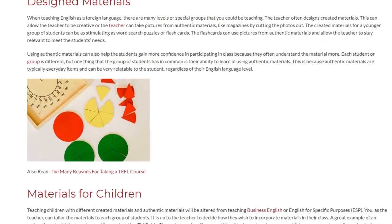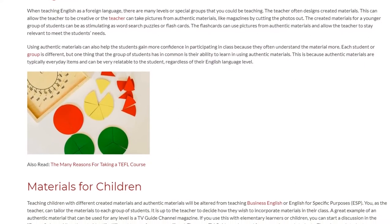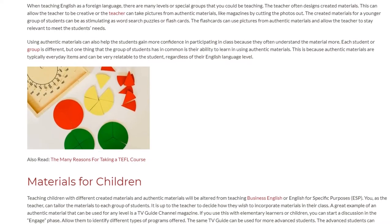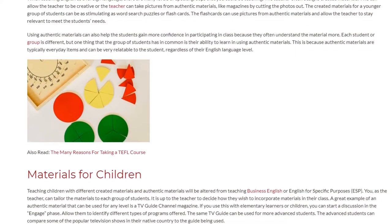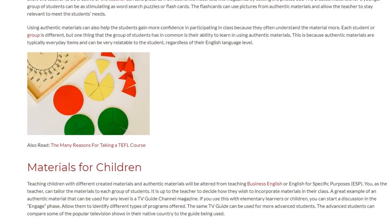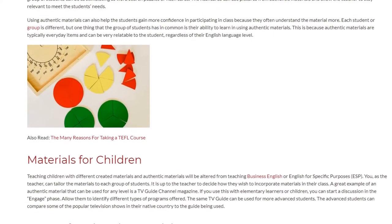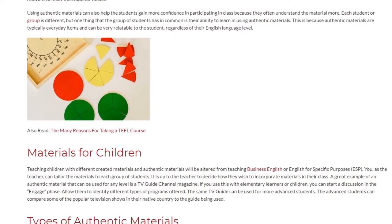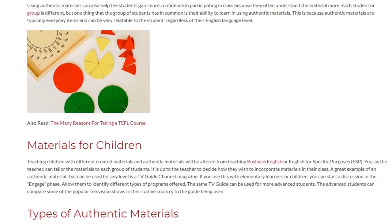Teaching children with different created materials and authentic materials will be altered from teaching business English or English for specific purposes. As the teacher, you can tailor the materials to each group of students. It is up to the teacher to decide how they wish to incorporate materials in their class.